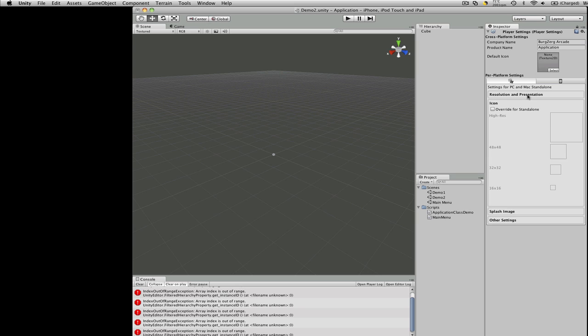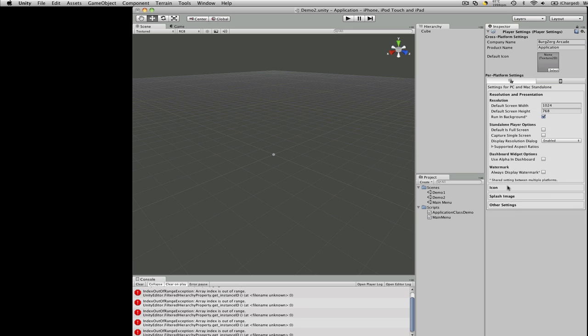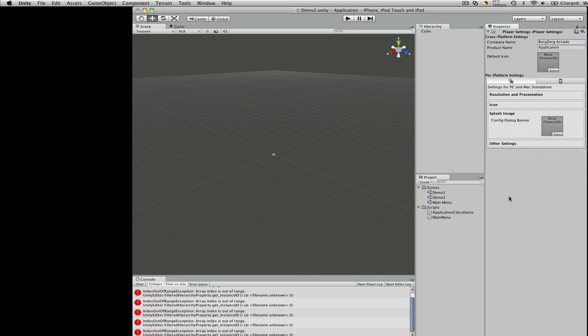Icons. That's nice. Four different sizes of icons. Splash image. I've never really used a splash image in Unity. Just in the Unity iPhone.